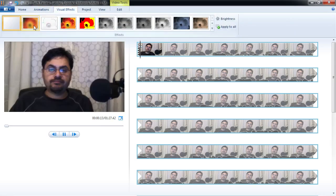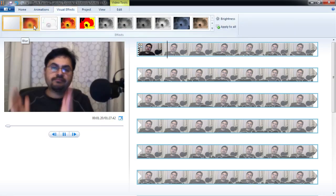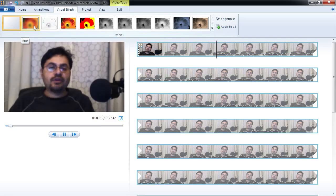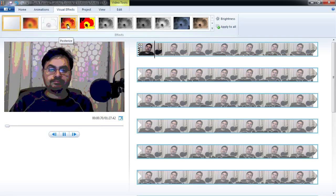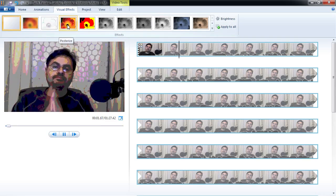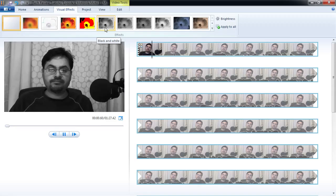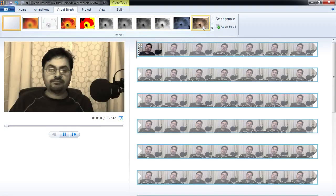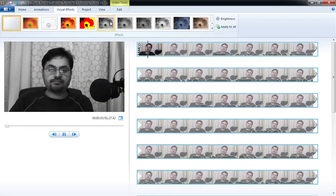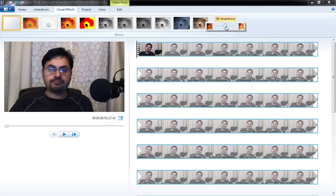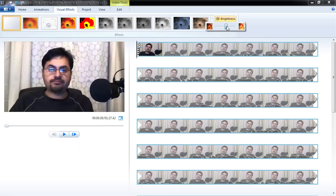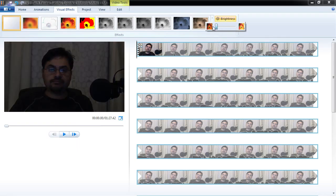Under Visual Effects, we can add some quick effects to a video. If you hover over them, you get a preview. You can get black and white or sepia tone effects. I can also go to this screen and change the brightness — maybe the video was too dark, so I can brighten it up or darken it.